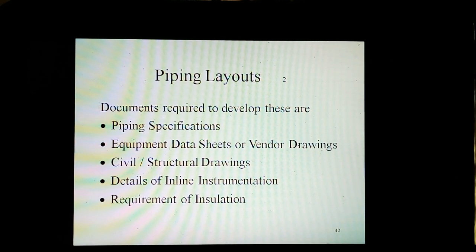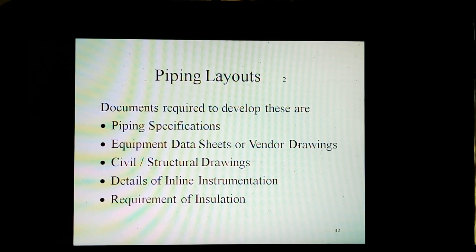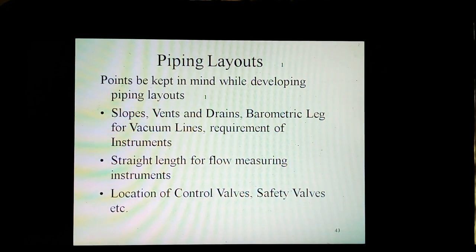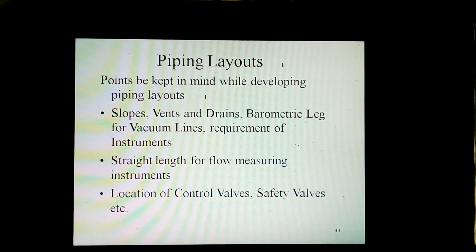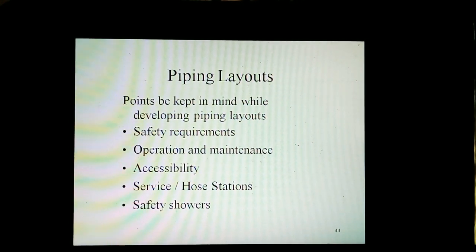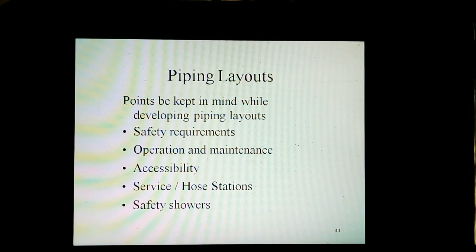Documents required to develop piping layouts include piping specifications, equipment data sheets and vendor drawings, civil and structural drawings, and details of inline instrumentation and requirements. Points to keep in mind while developing piping layouts include slopes, vents and drains, barometric leg for vacuum lines, requirements of instruments, straight length for flow measuring instruments, location of control valves and safety valves. Also considered are safety requirements, operation and maintenance, accessibility, and service hose stations and safety showers.